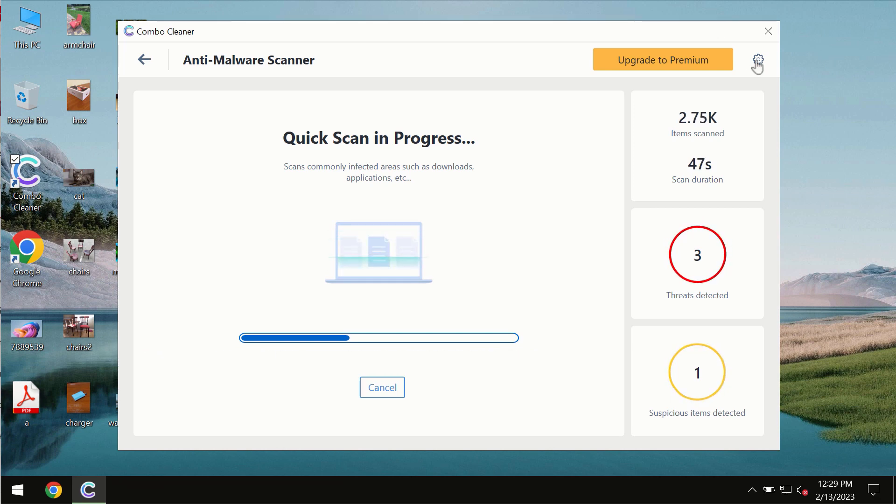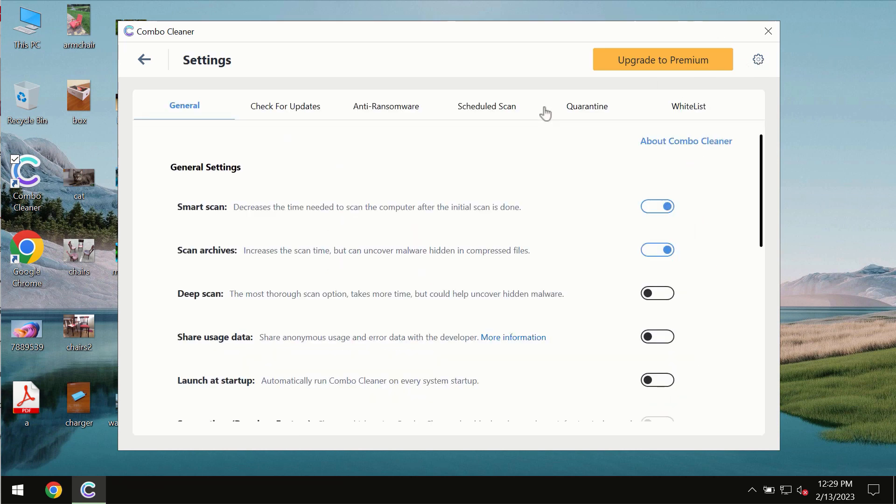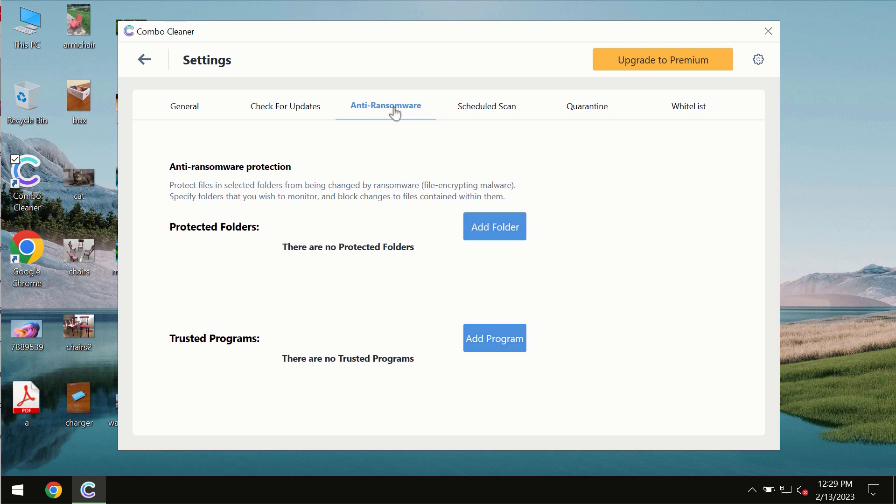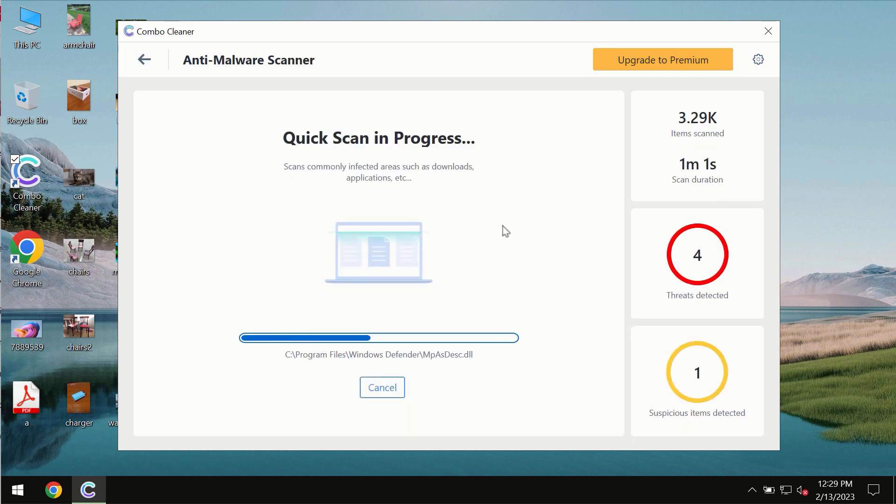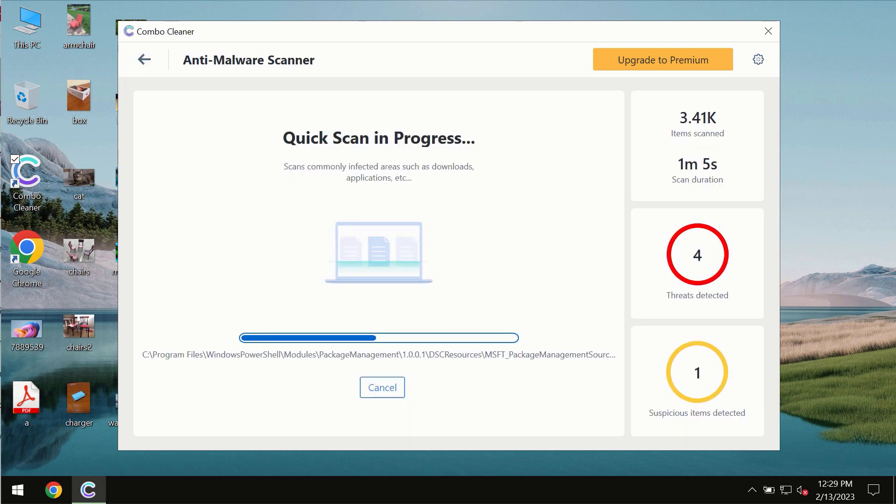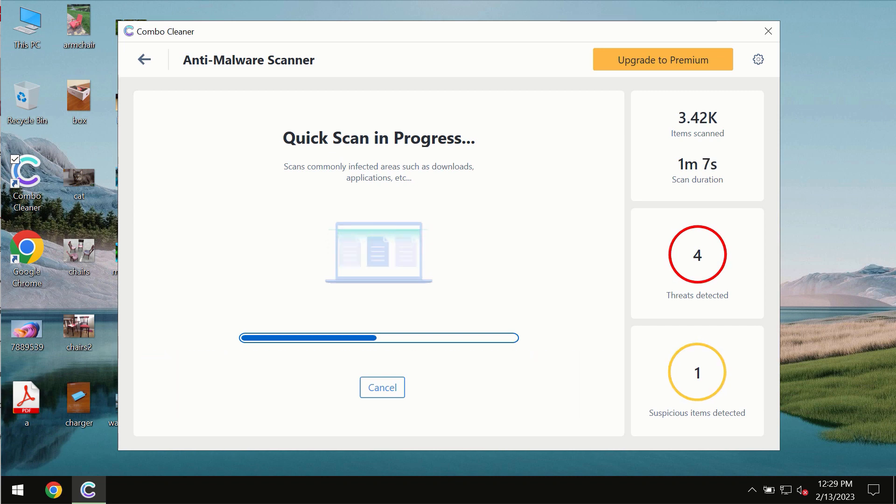ComboCleaner also is provided with special anti-ransomware feature which allows you to add one or several folders that would always be protected against ransomware attacks. So you need to wait some time until the scanning has been successfully finalized.